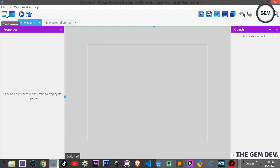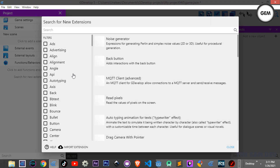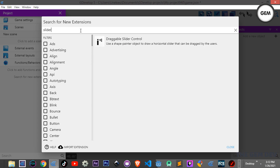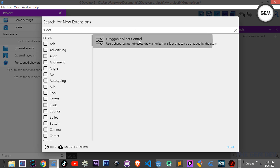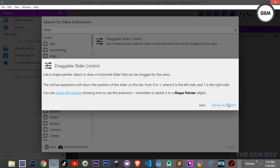This extension is released by Victorious Games. You can find it by heading into your project manager, then Functions and Behaviors, and searching for a new extension. Type in 'slider' and you should find it — it's called 'Draggable Slider Control'. Go ahead and install that into your project.